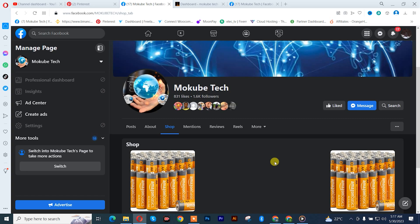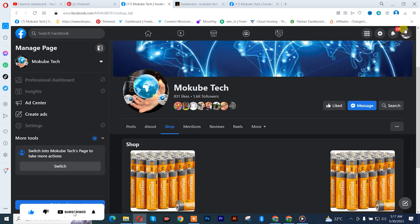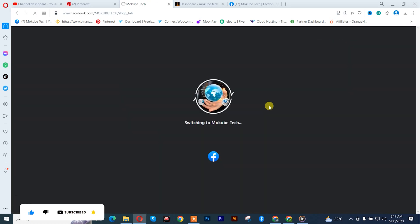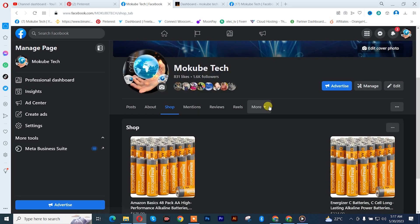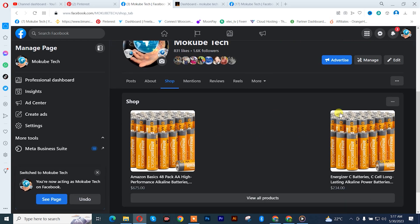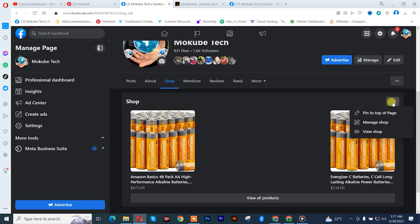So guys, the first thing you need to do is simply log into that Facebook page. Once you log in there, you simply need to click on these three dots here, after which you click on manage shop.